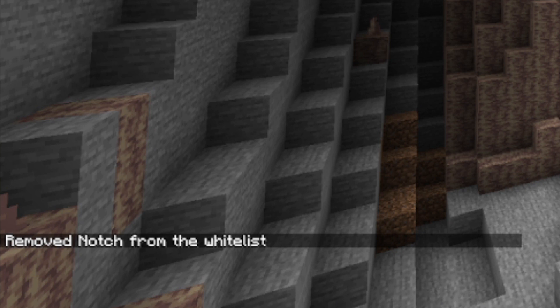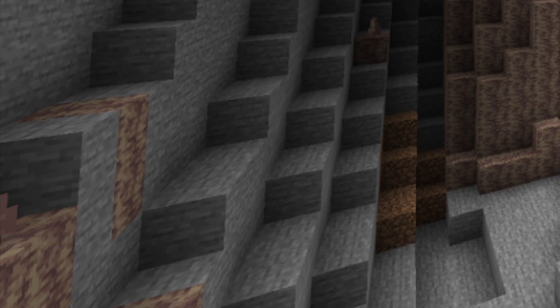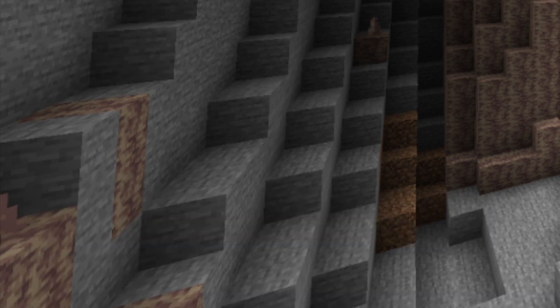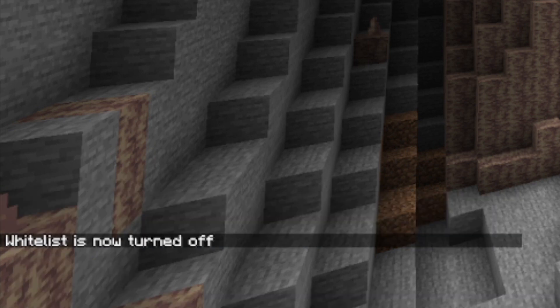If in the future you want to turn off the whitelist, you can do this by typing in whitelist off. And now it says whitelist is now turned off.